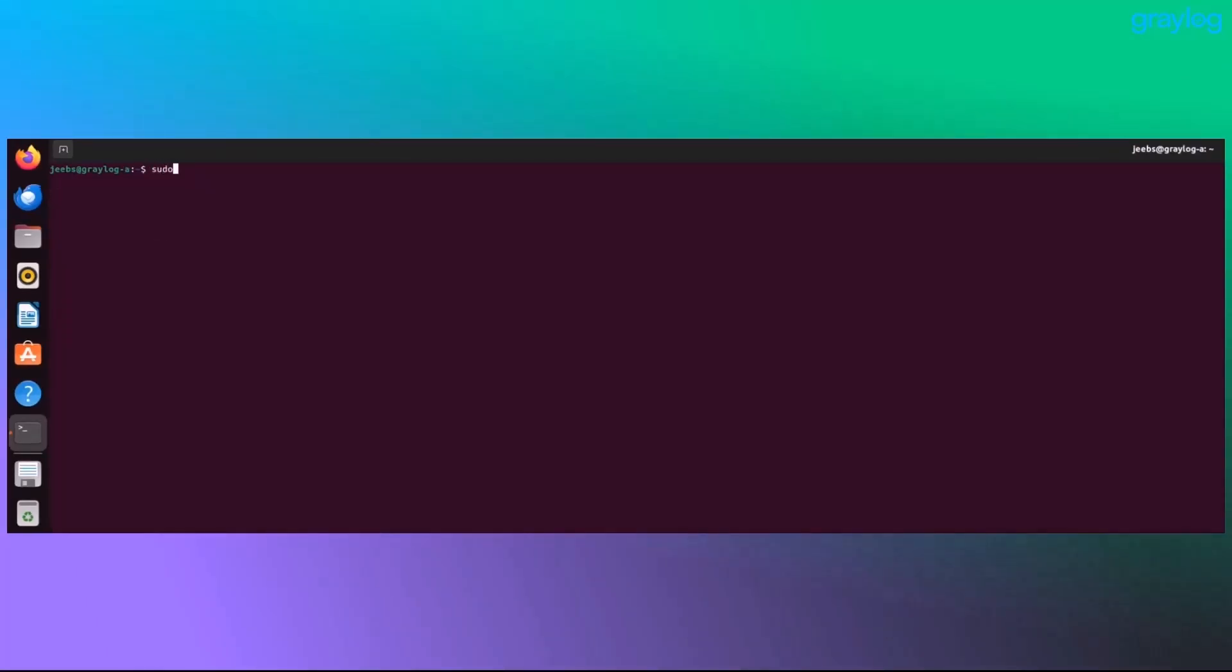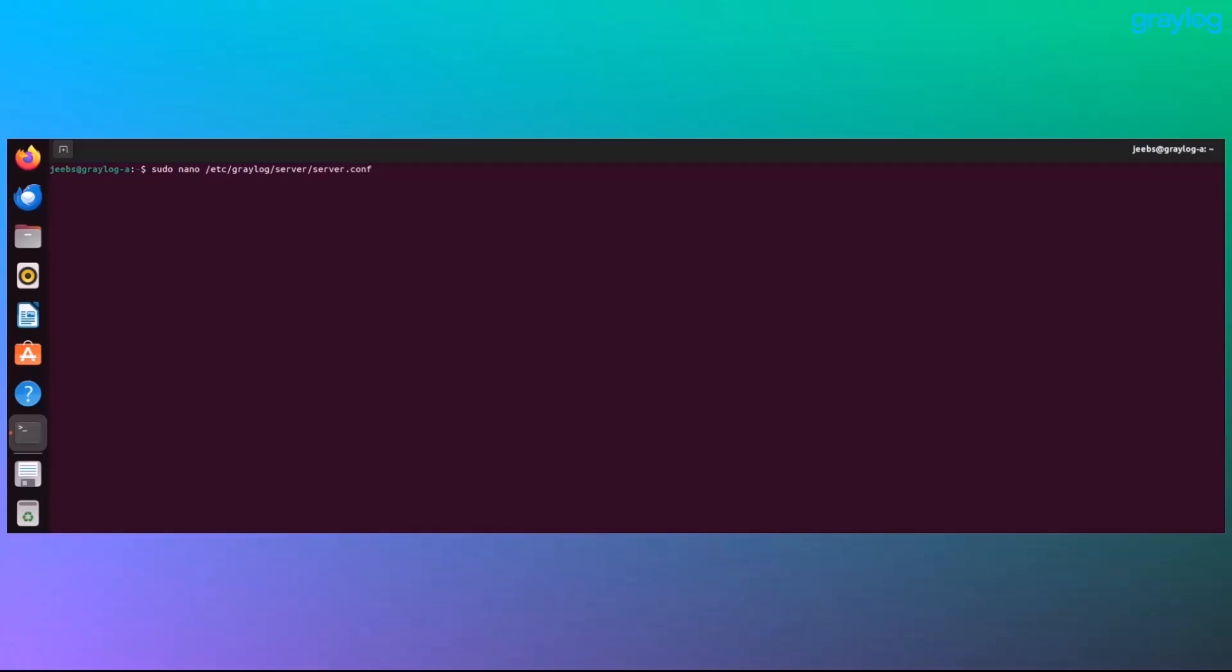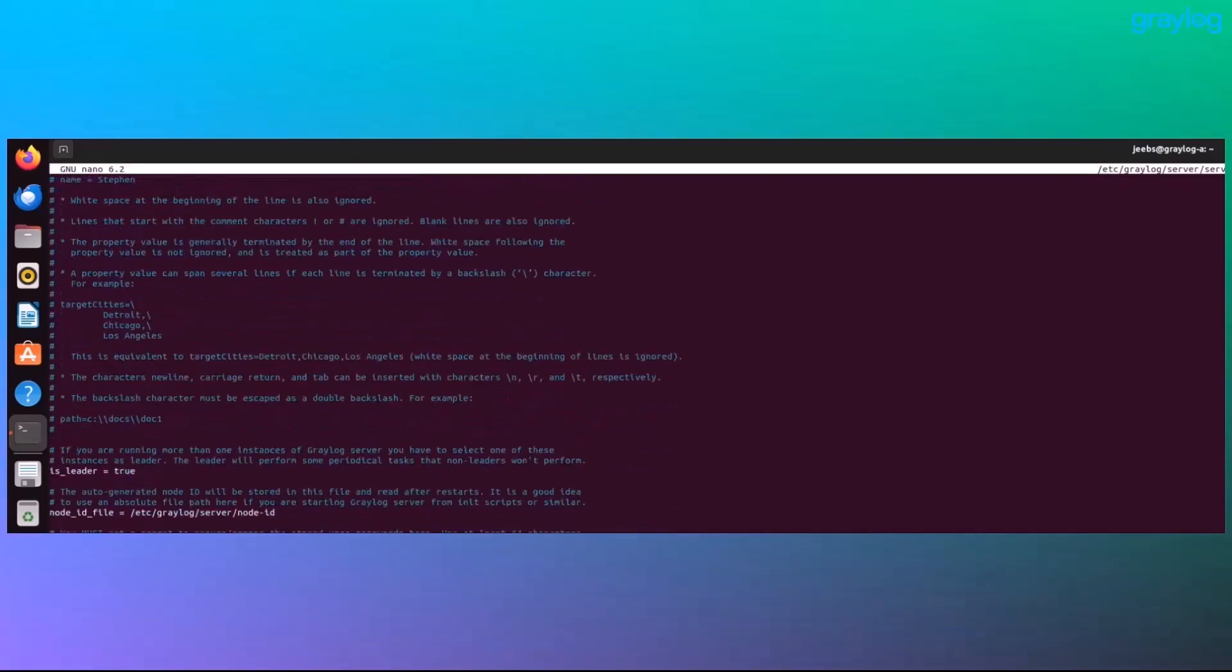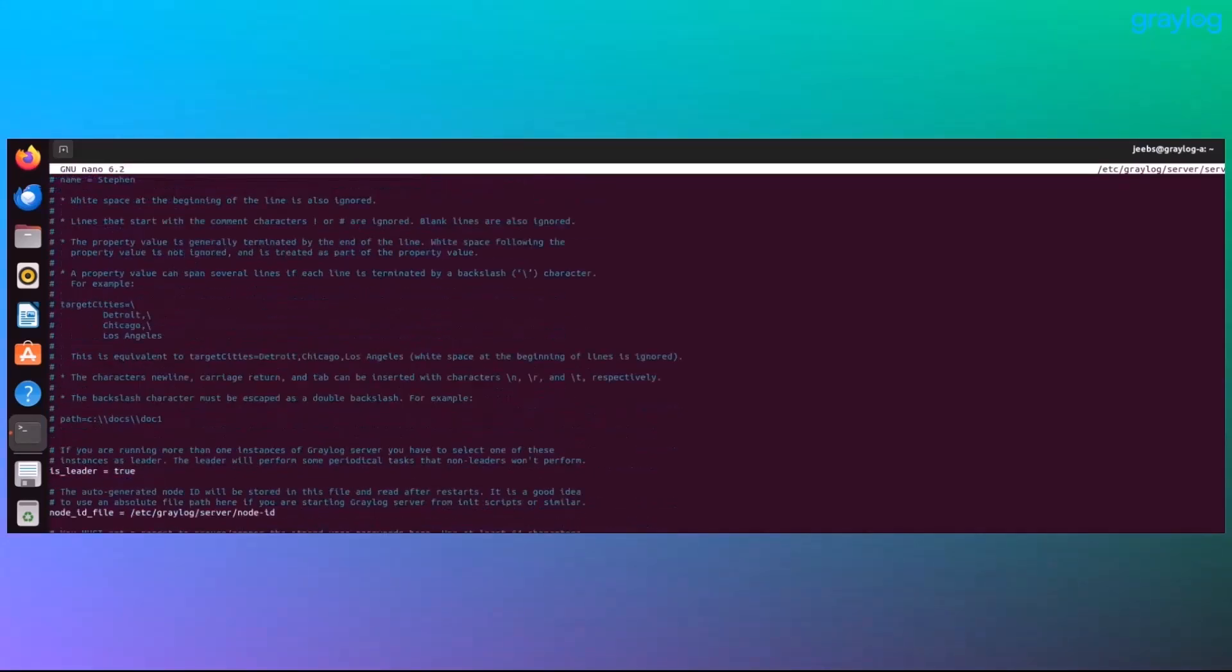If the release notes mentioned any config file changes, now is the time to handle that. Most of the time, changes are optional or documented as only if you're using X, but always check. Review or edit the server.conf file and make any needed adjustments.